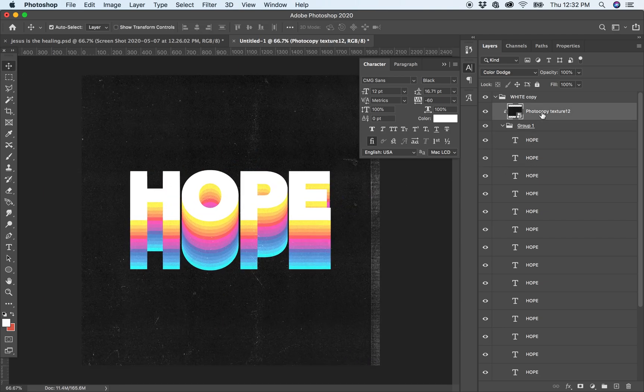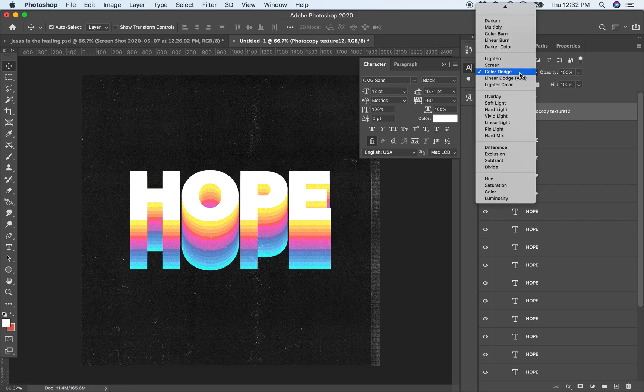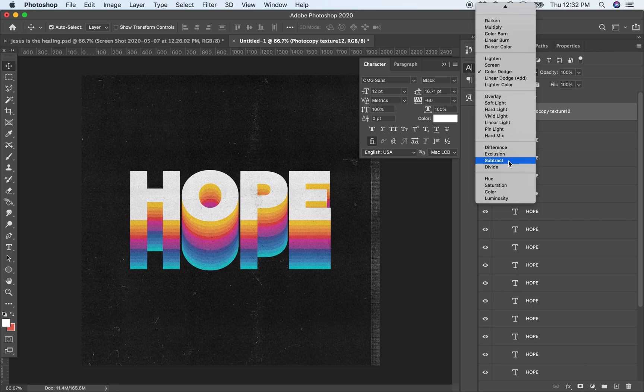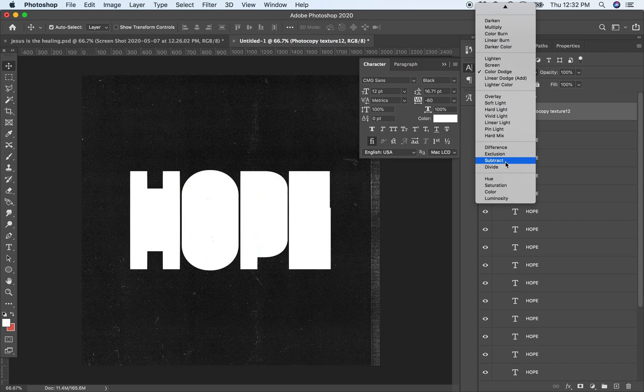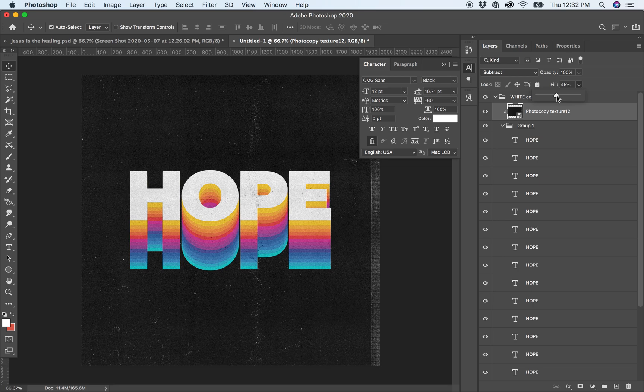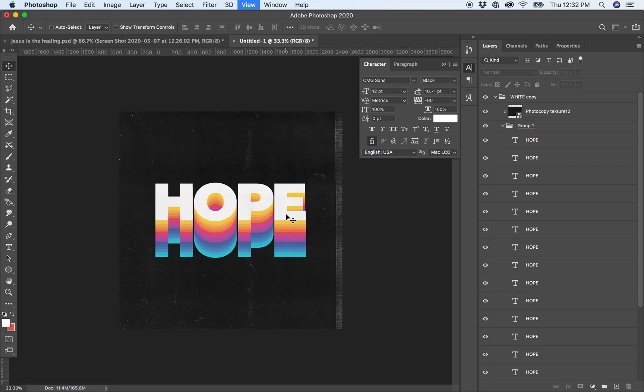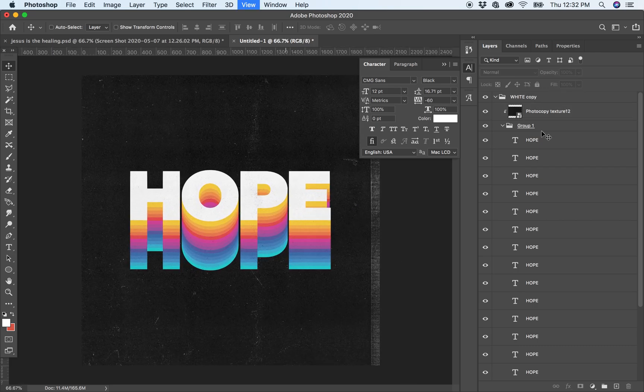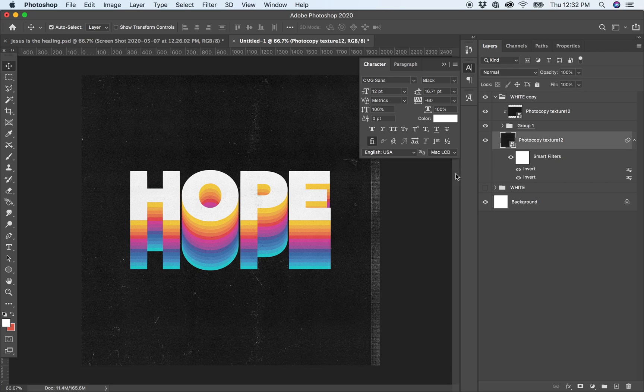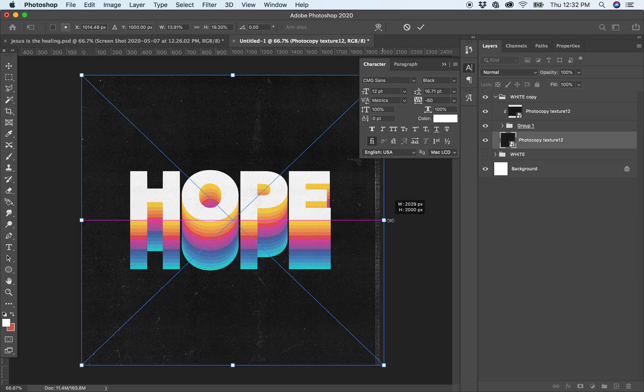I think that we have to change this to Screen mode. It looks good. And you can reduce the fill or the opacity to 50%, and it already looks good. That's it.